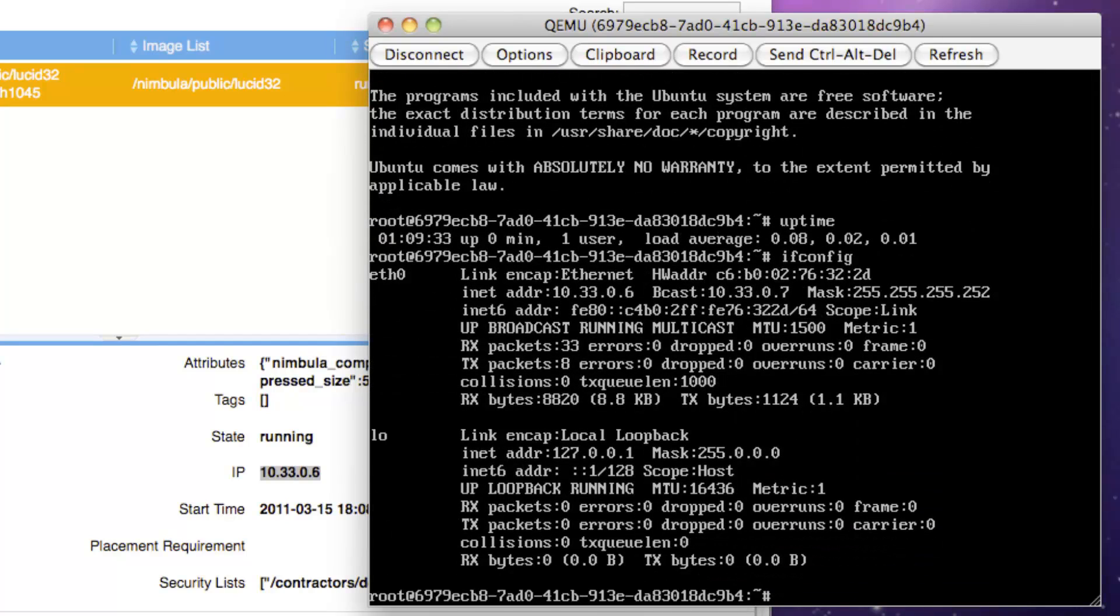So, we've just created two internal customers for Acme Corporation called Acme and Contractors, and then had the Administrator for Contractors launch an Ubuntu VM instance.